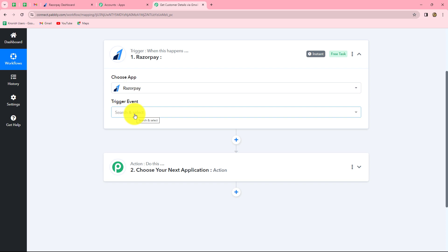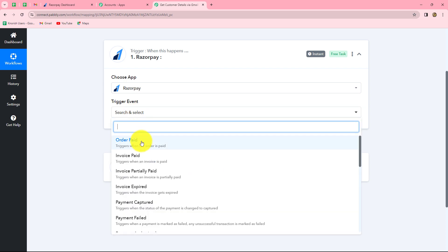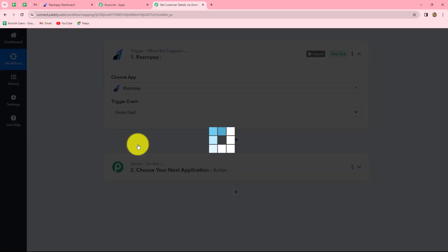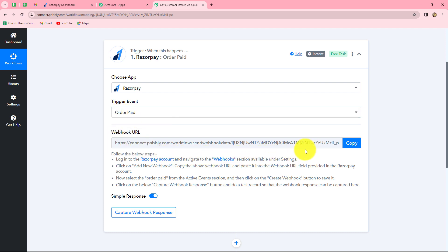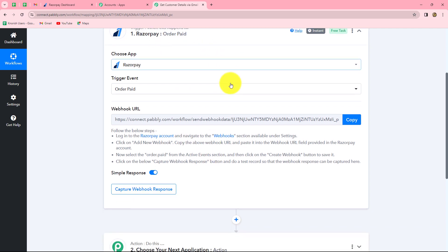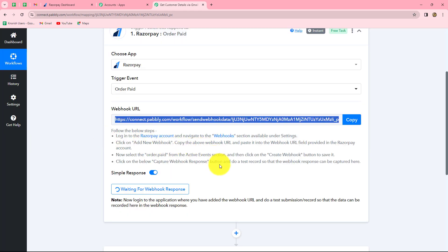The next thing to select is the trigger event — the event on the happening of which the workflow will start. We will select 'order paid' as our trigger event, since we want the workflow to trigger whenever a new order is paid in our Razorpay account. As we do that, a webhook URL is provided along with some instructions. We have to follow these instructions step by step to connect our Razorpay account with Pabbly Connect. The webhook URL will act as a bridge to send data from Razorpay to Pabbly Connect. Let's copy this webhook URL.